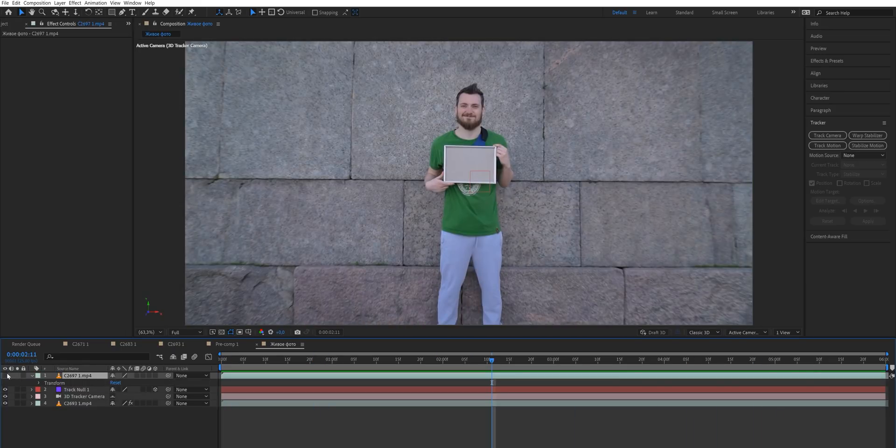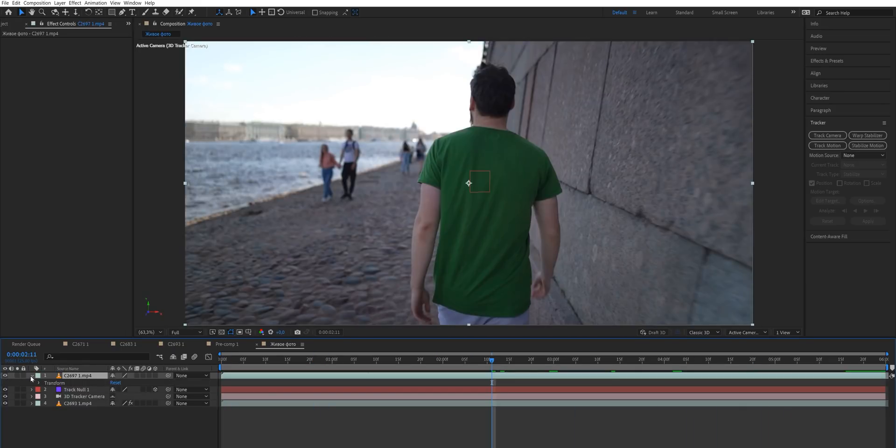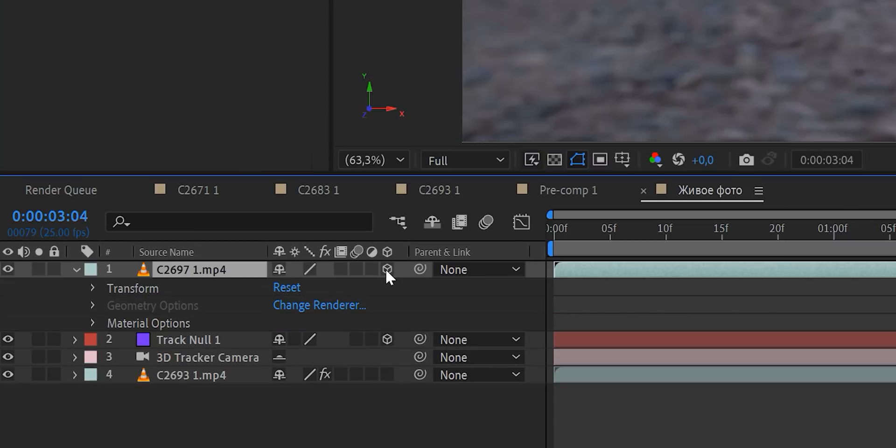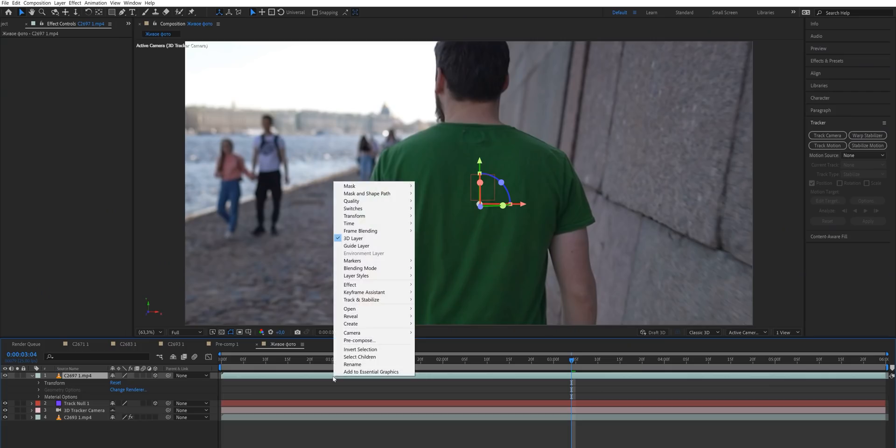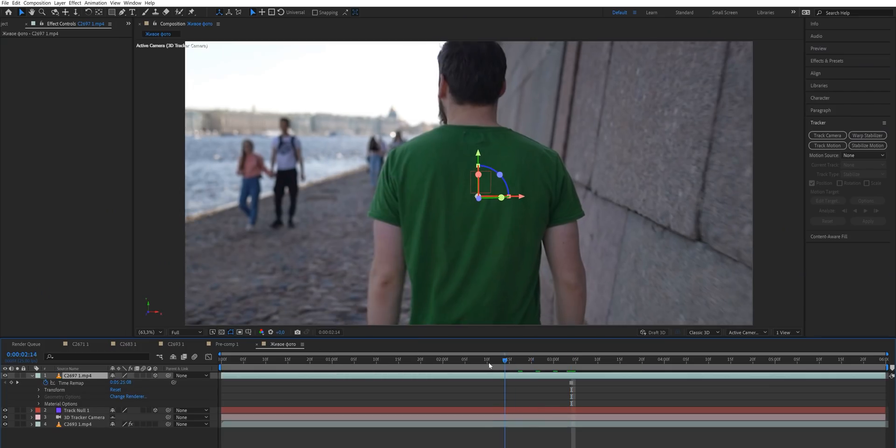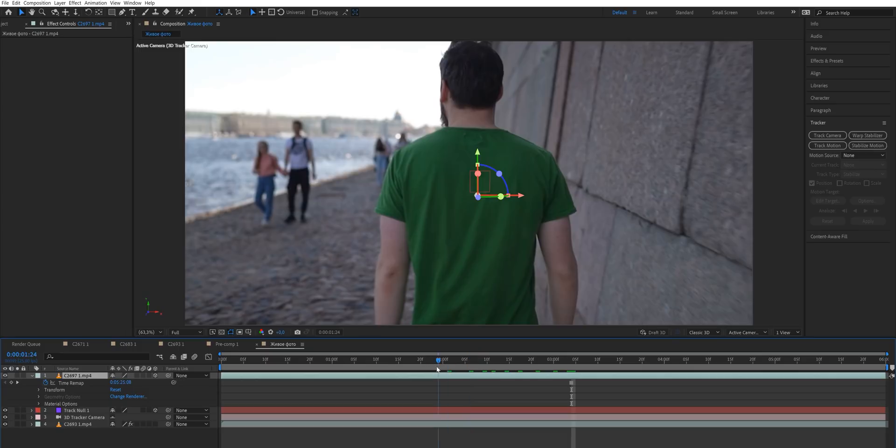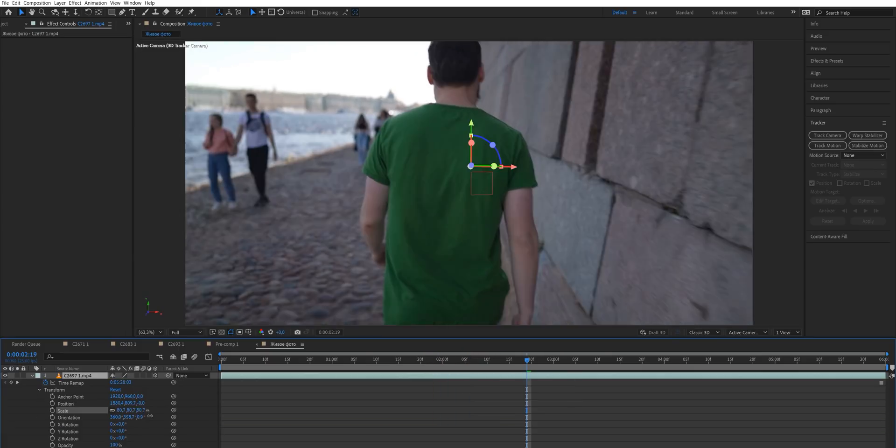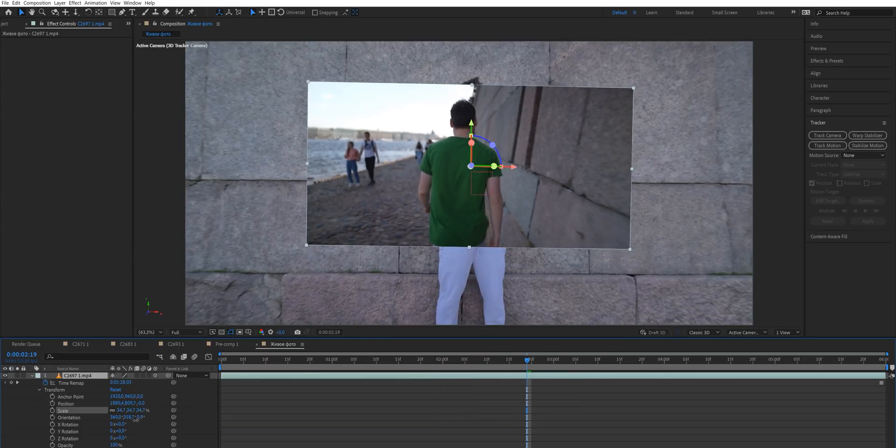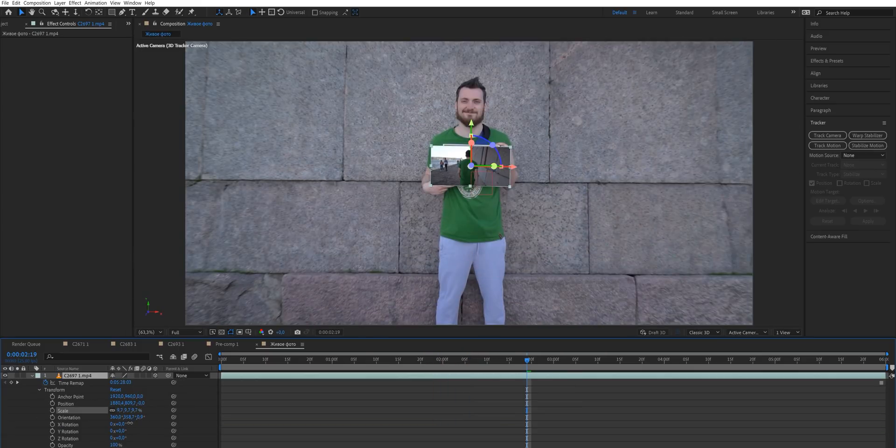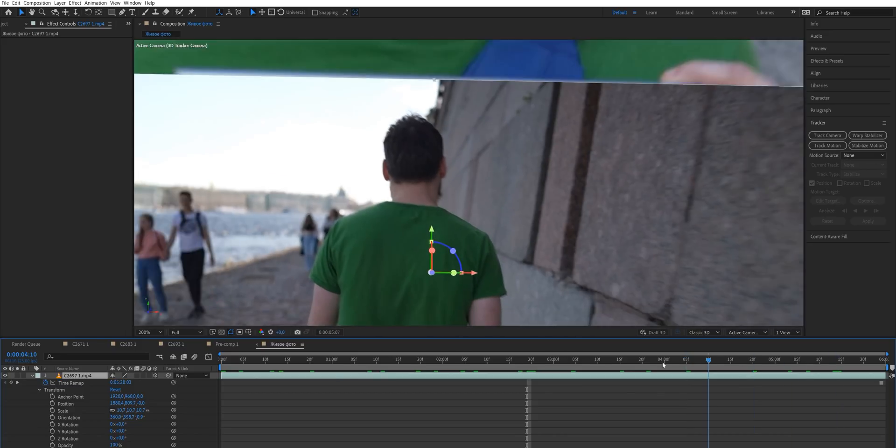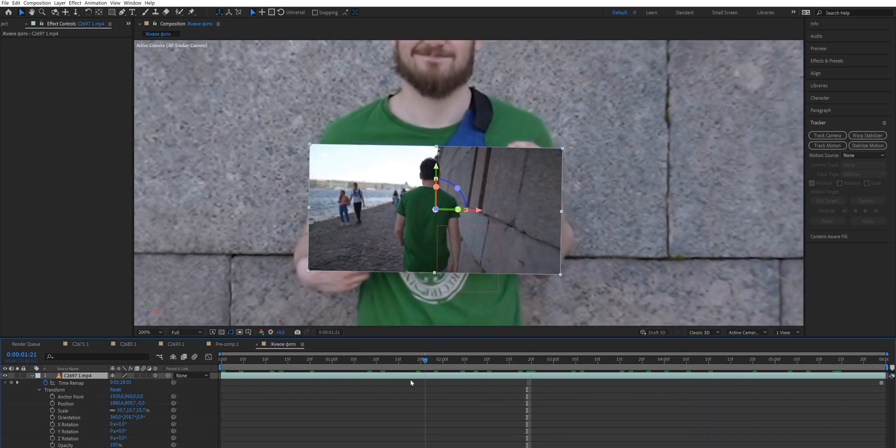Then drop your second shot, make it a top layer and make it a 3D layer. Right click the layer and select time freeze frame. Now our video has turned into a photo. Make the photo smaller by decreasing the scale of it and make it approximately the size of the frame, a bit bigger.